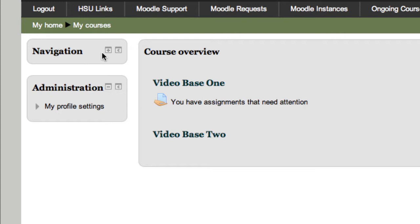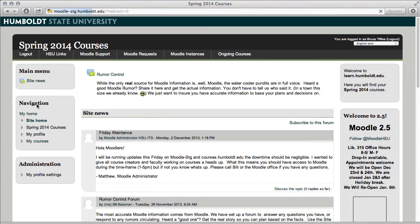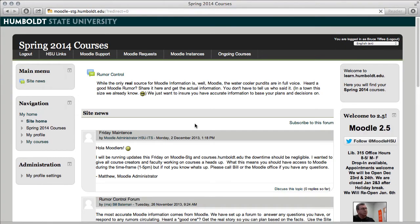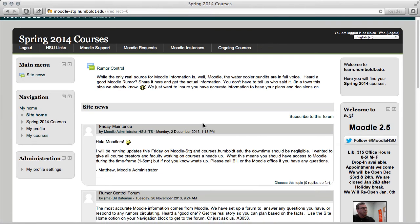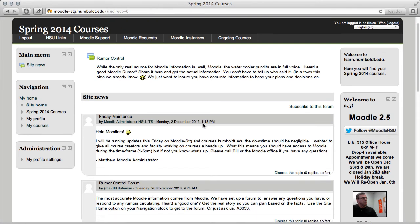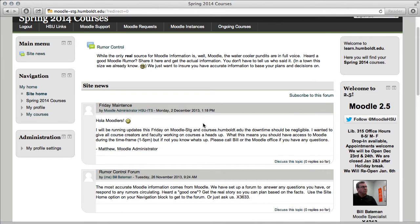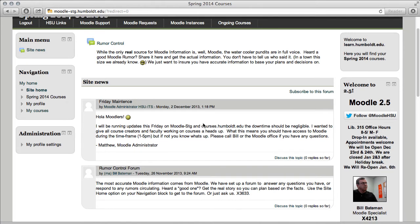I'm going to open my navigation block by clicking the inside on the plus. Where you used to land is now called Site Home. Give it a click, and here you have the Moodle announcements, office hours, special things going on that we do hope you're going to take advantage of.